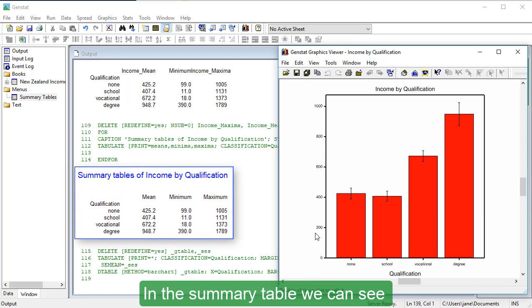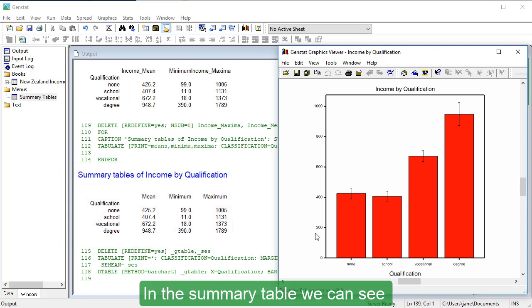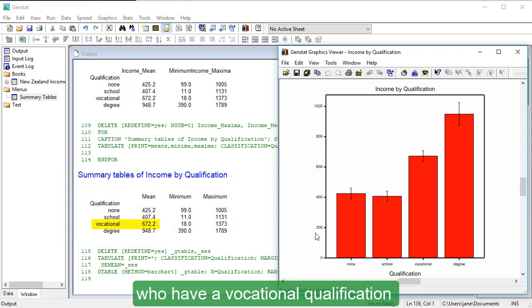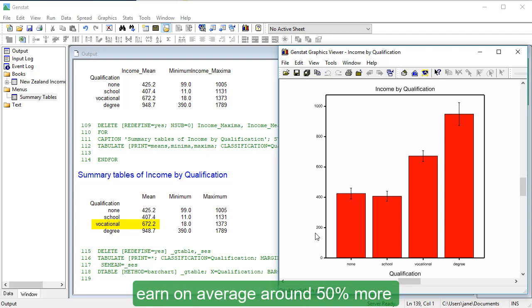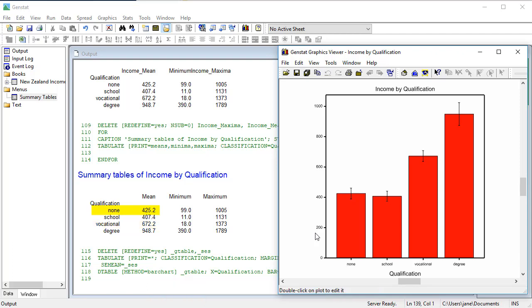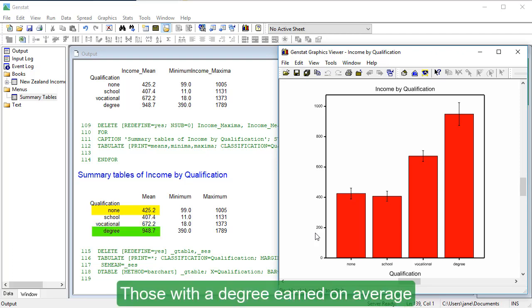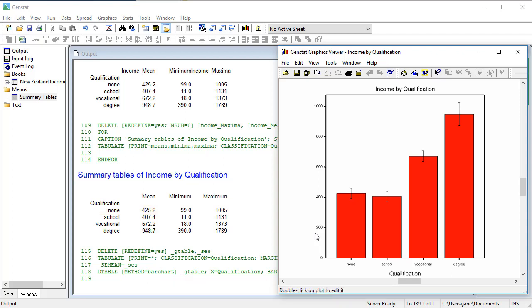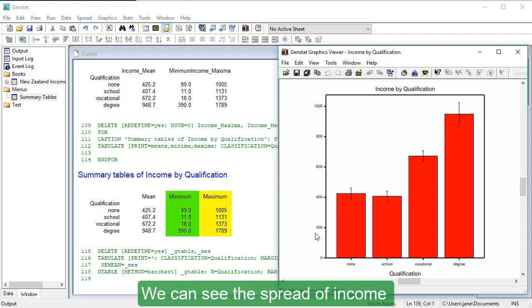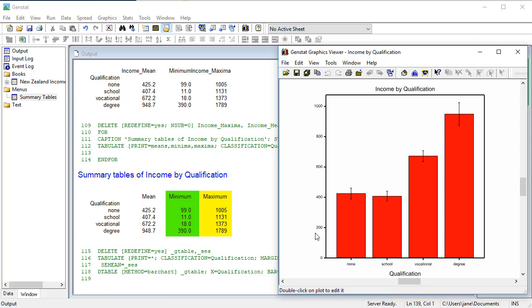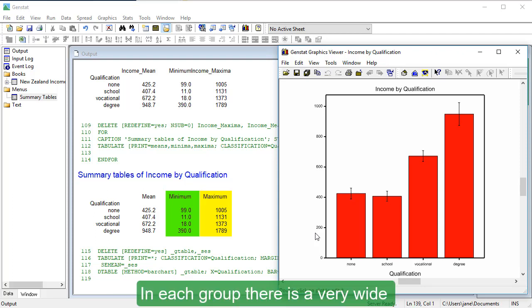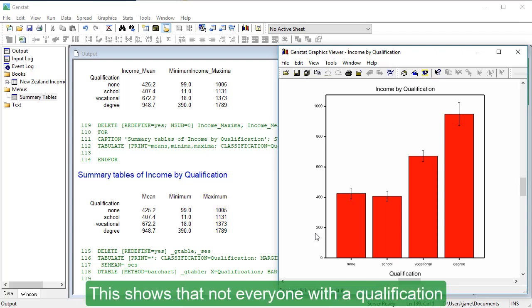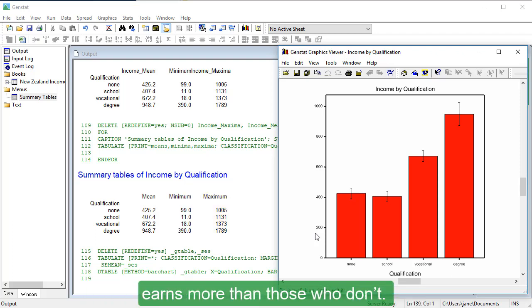In the summary table, we can see that survey participants who have a vocational qualification earn, on average, around 50% more than unqualified participants. Those with a degree earned, on average, more than double the income of unqualified participants. We can see the spread of income in the minimum and maximum columns. In each group, there is a very wide spread of income. This shows that not everyone with a qualification earns more than those who don't.